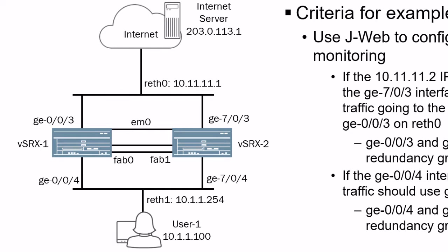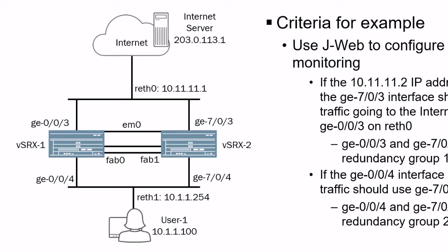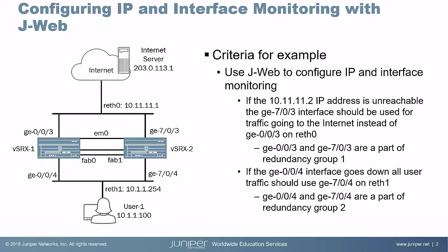And then with the ge-0/0/4 interface, the switch that it's connected to, we're going to bring that interface down, which will cause the failover to happen because ge-0/0/4 will transition to the link down state. So just wanted to point that out. So what I'm going to do right now is on another screen, I'm just going to bring down those interfaces and then we'll see what happens. We'll examine the traffic flow.